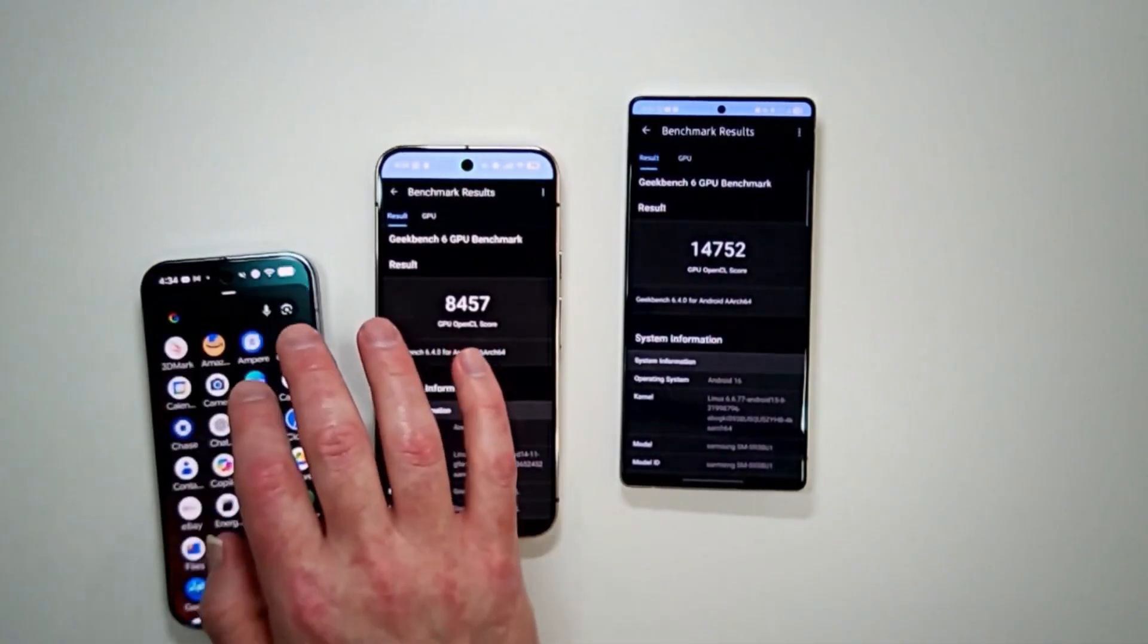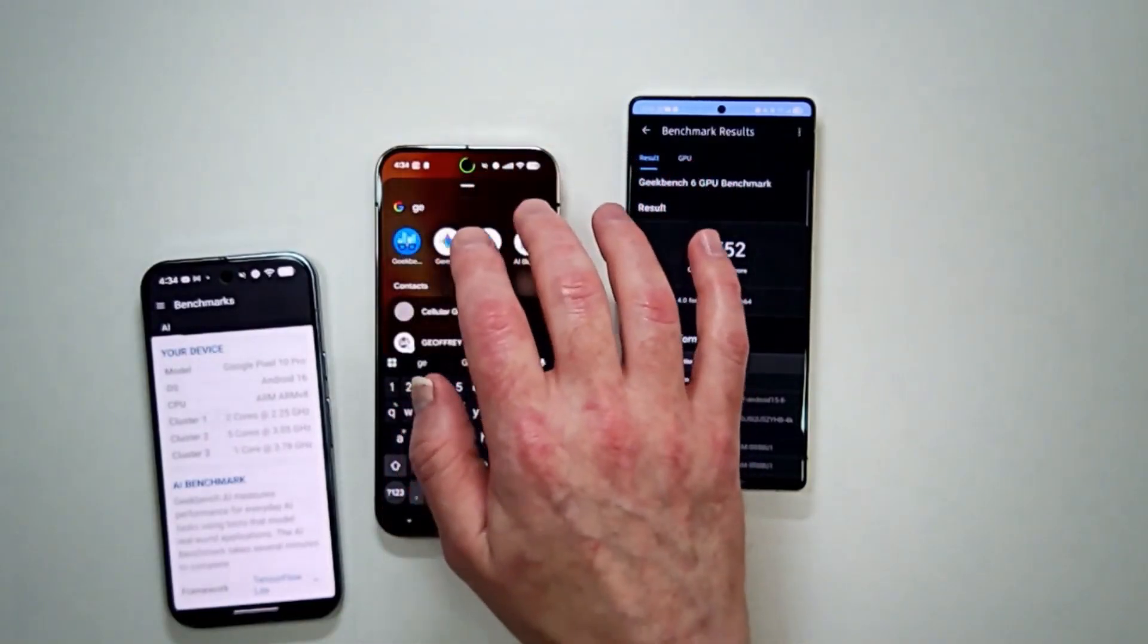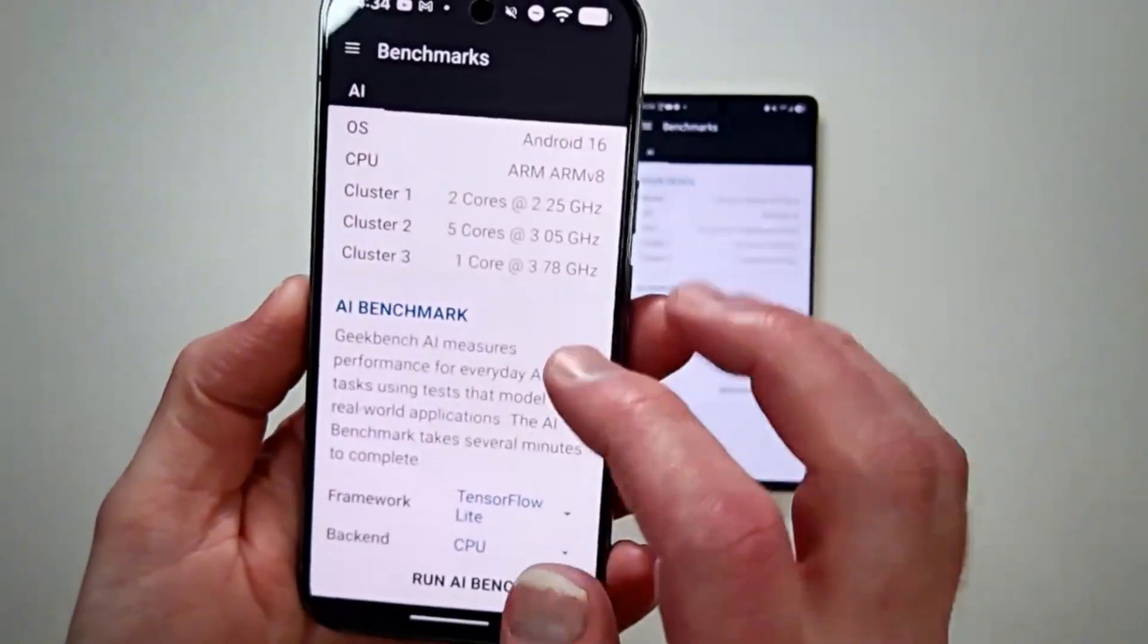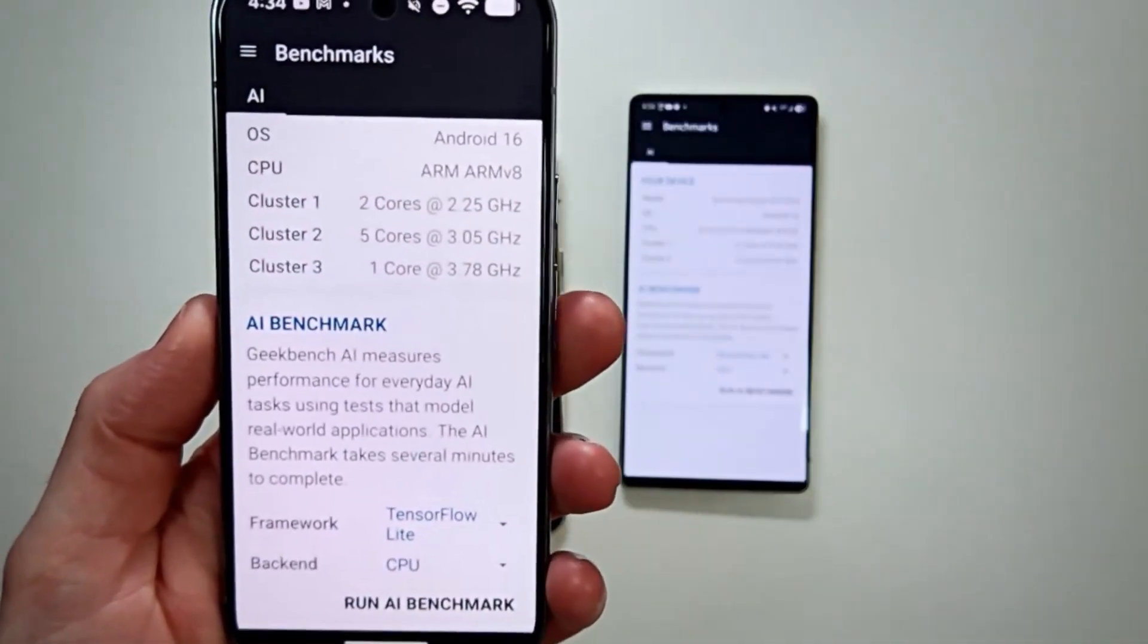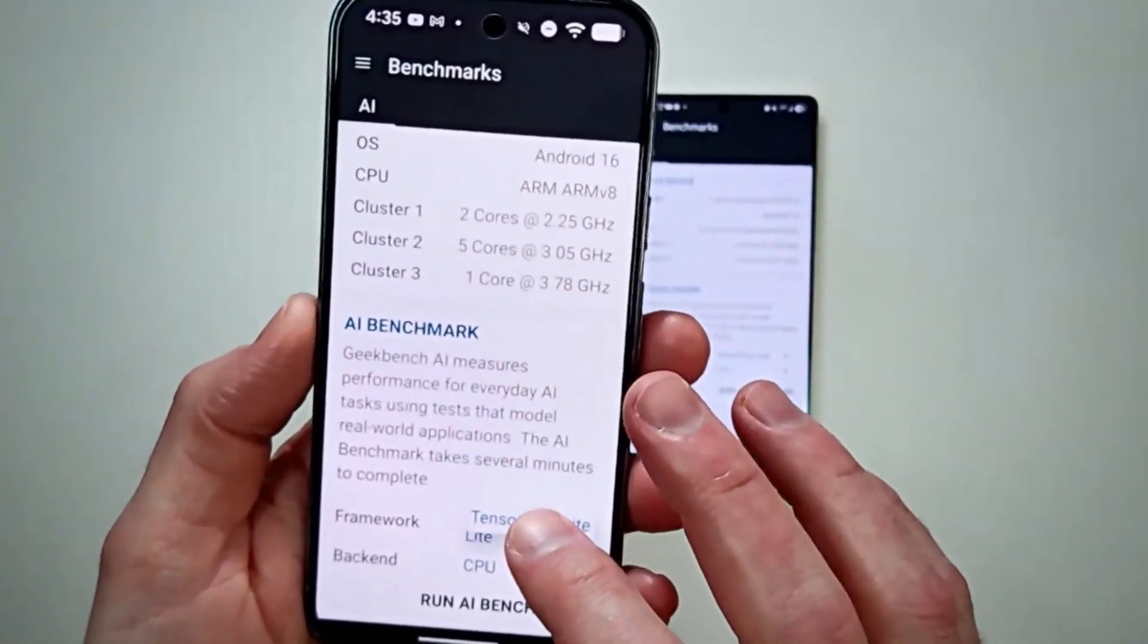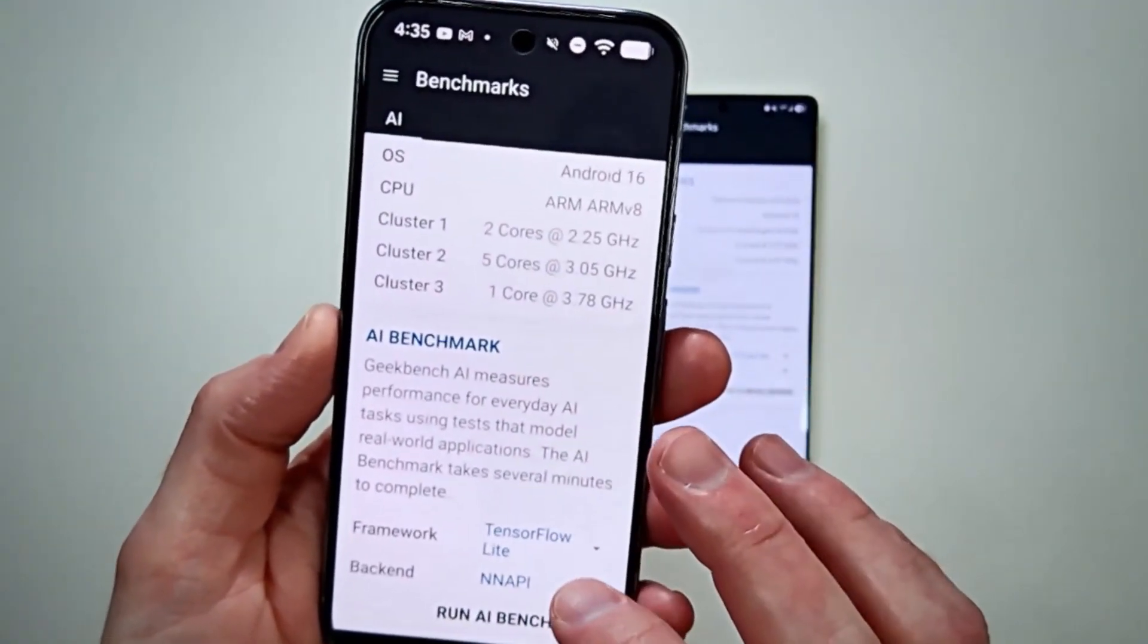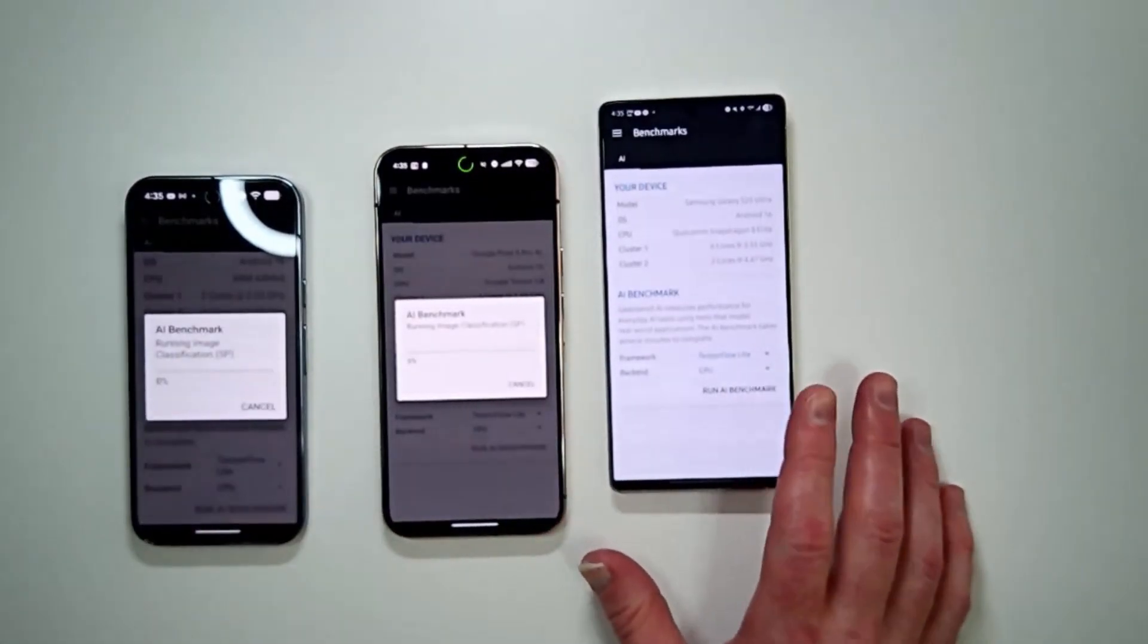Now let's move on. Let's do the AI testing real quick. Geekbench has a new AI benchmark test. I've never ran that before, and let's go ahead and run that. So here's the Geekbench AI benchmarking test. Geekbench AI measures performance for everyday AI tasks using tests that model real-world applications. The AI benchmark takes several minutes to complete. So I guess you can choose the framework. Let's run this test and we shall be right back.